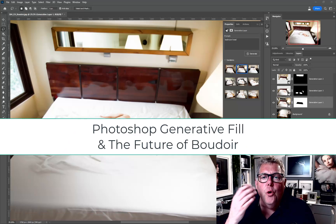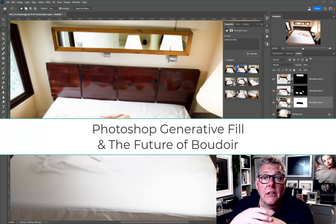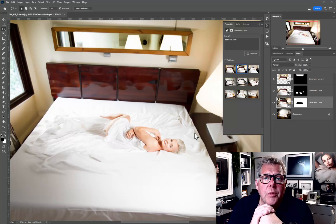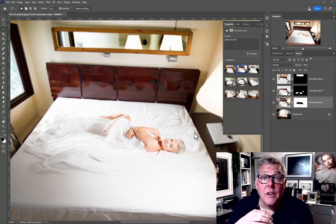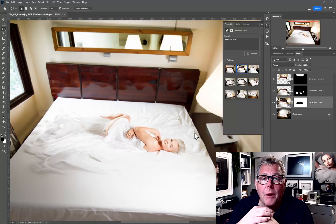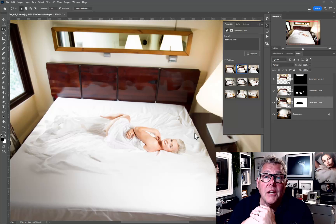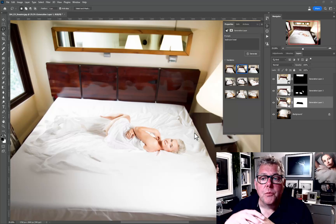When looking at the future of photography, especially boudoir photography, there's got to be a massive incentive in the option of generative fill. It will become the norm, allowing us to quickly adapt and combine our own images together in a much quicker blending, or to shoot in a small studio space.